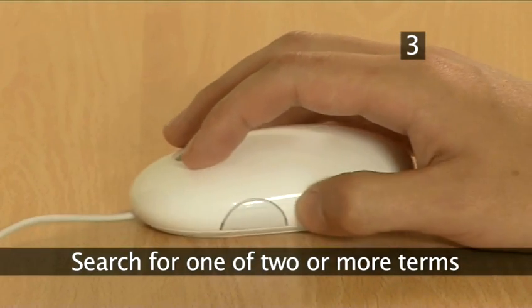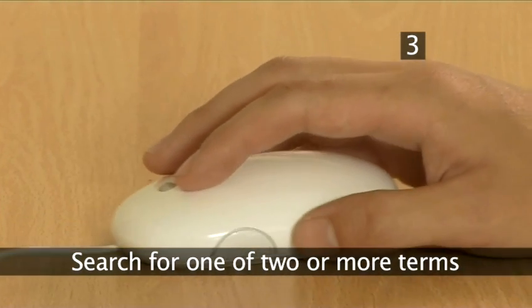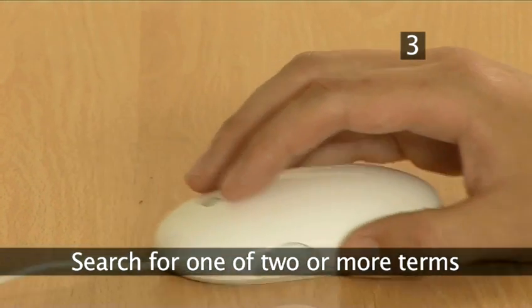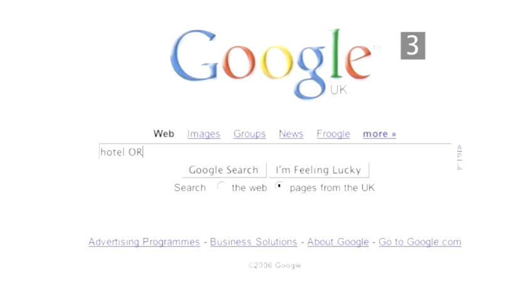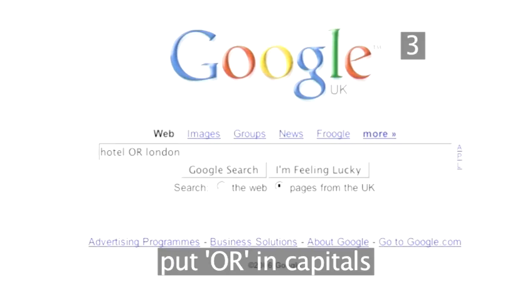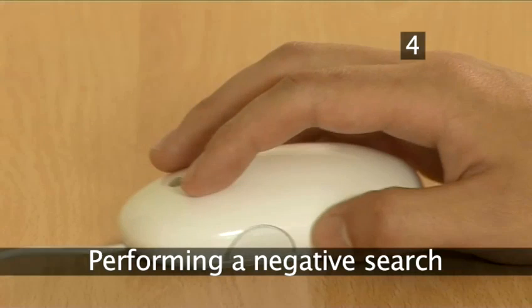Step 3: Search for one of two or more terms. If you would like to find pages that contain at least one of your search terms, but not necessarily all of them, put the word OR in capitals between them.